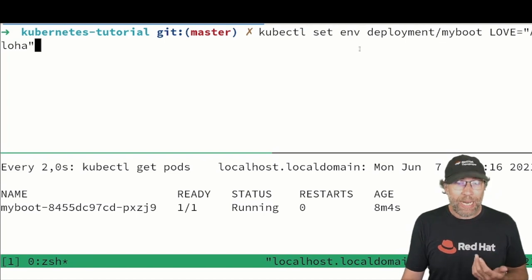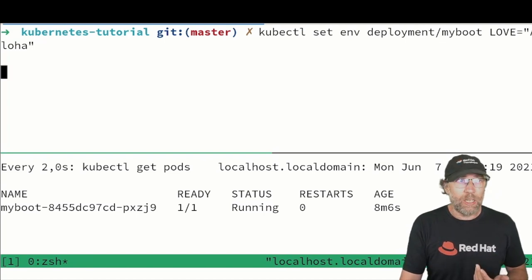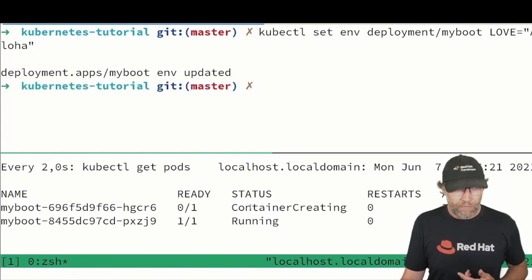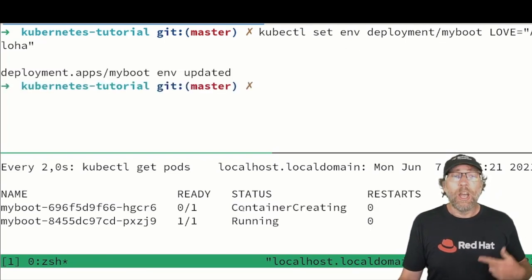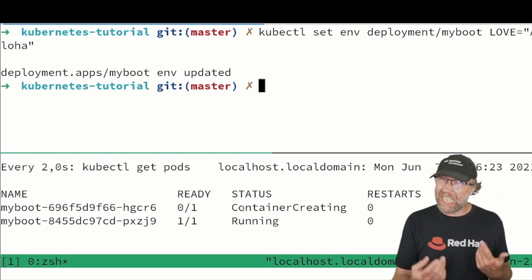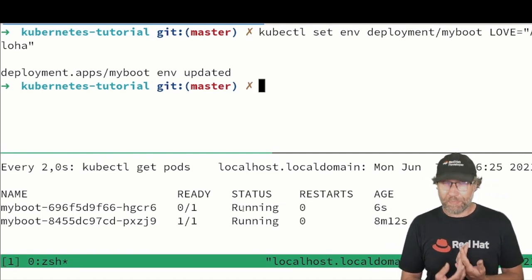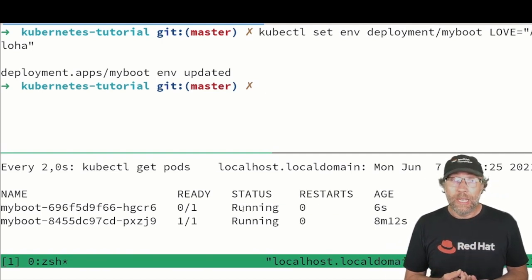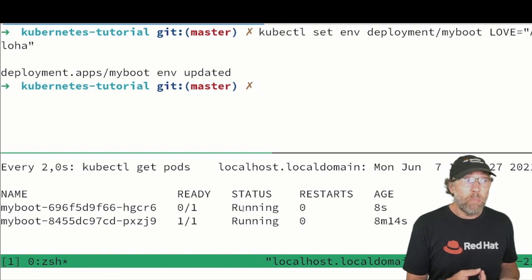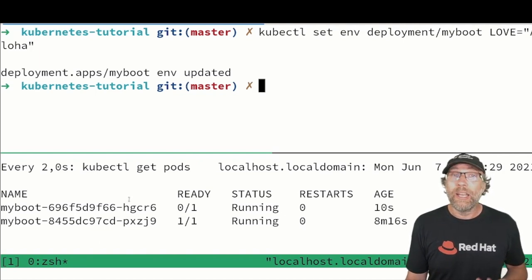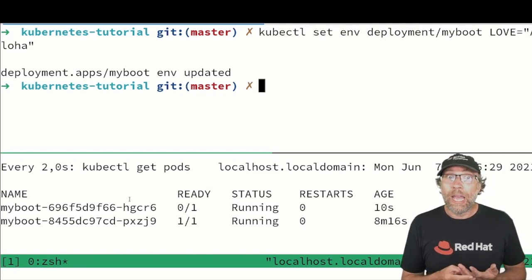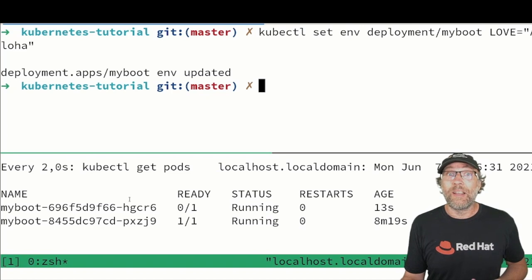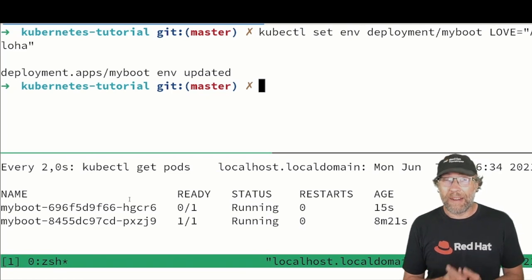I apply that and take a look at what happened here for my pod. A new pod will be created because I changed my deployment and in my new pod that is running here it will have access to this environment variable.